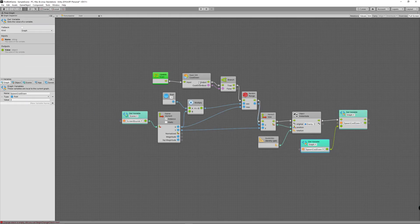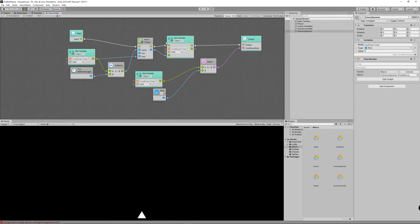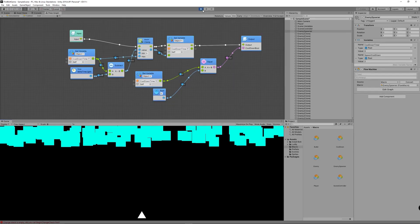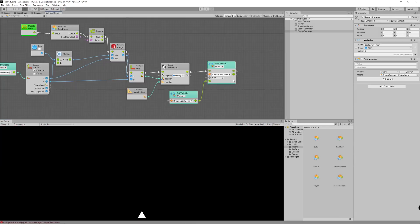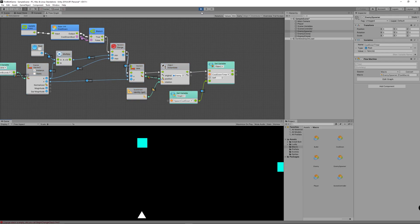After each two seconds, a new enemy spawns. Let's hit Play and test. Oops — it didn't work. Let's check: it was because I accidentally set the spawn cooldown instead of the cooldown timer variable. After fixing that, hitting Play spawns an enemy every two seconds perfectly.